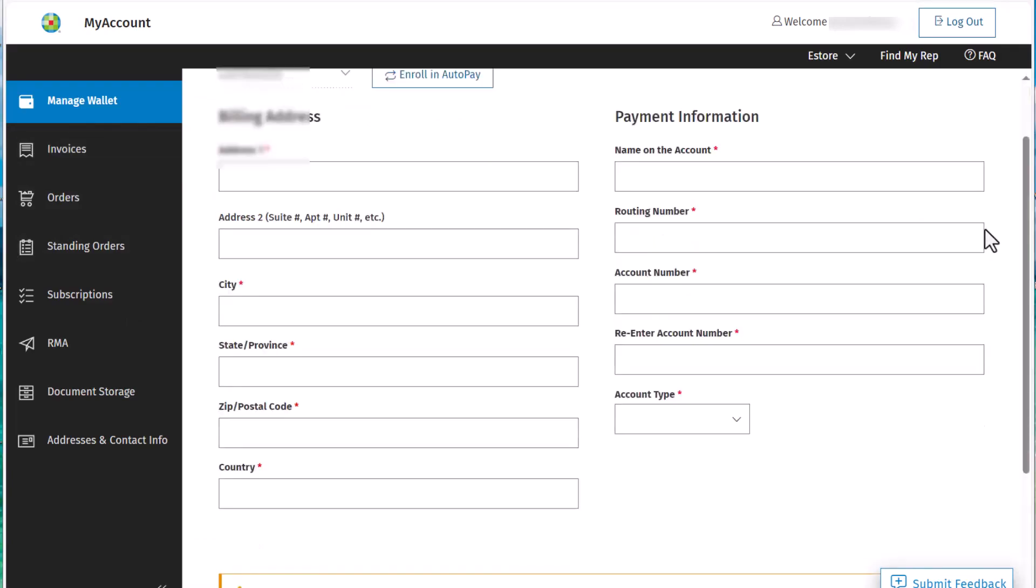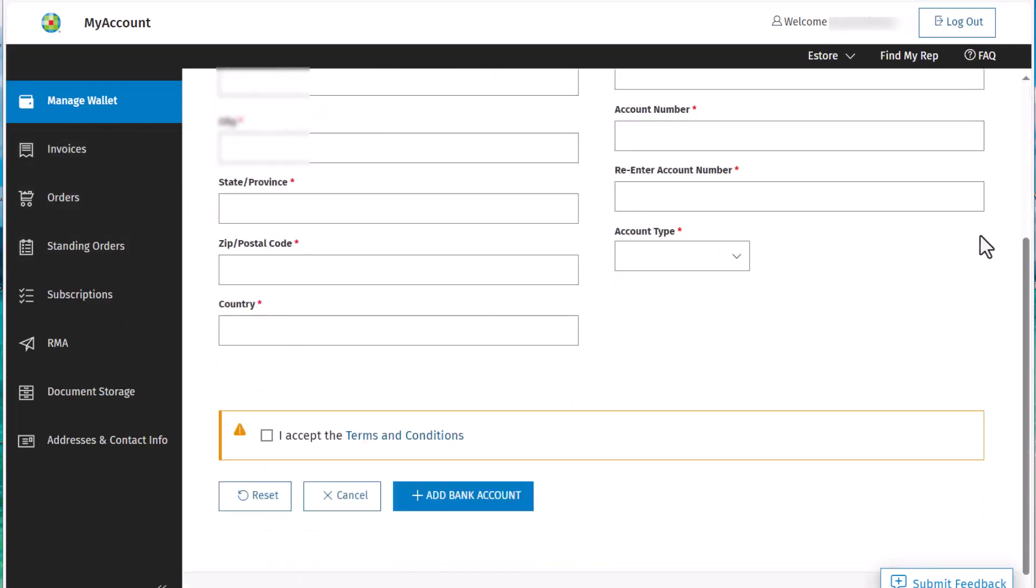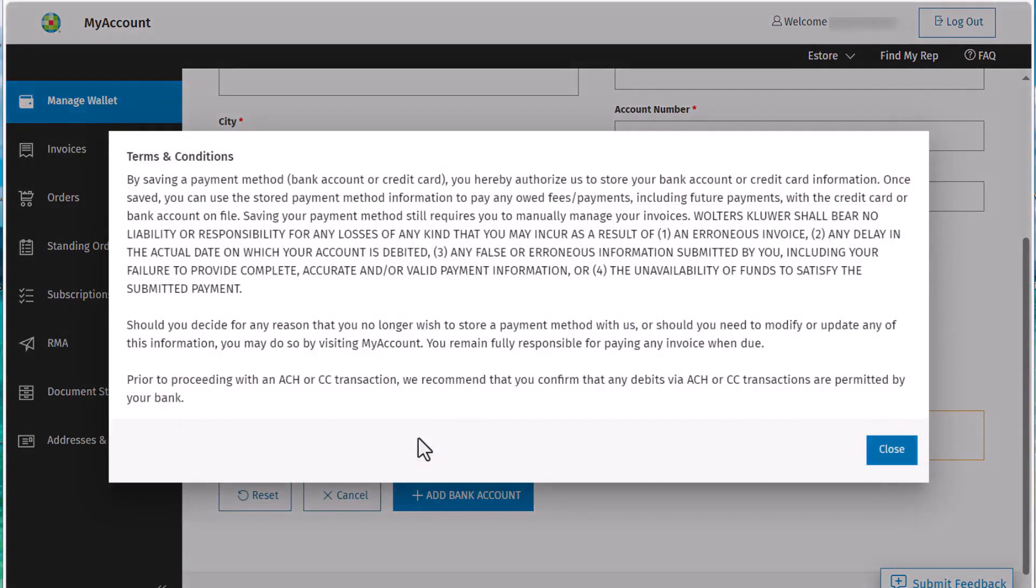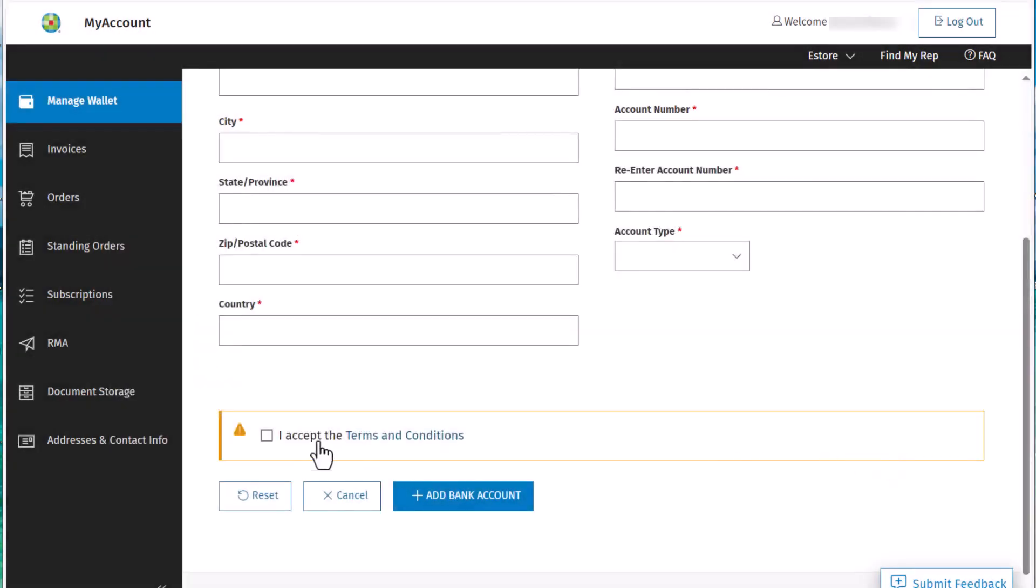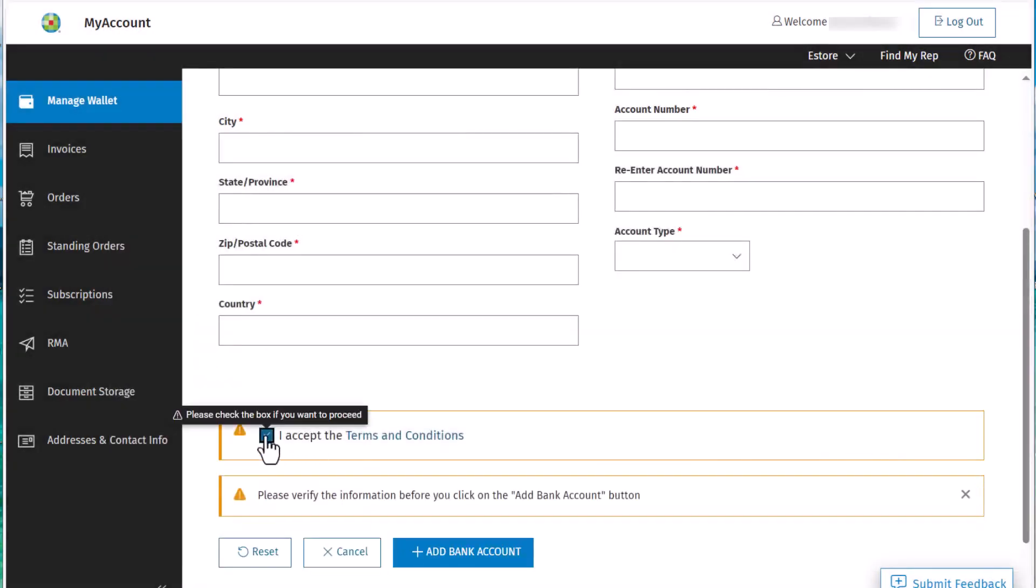Now we'll enter the billing and payment information. Review the terms and conditions, and then acknowledge them using the checkbox. Then click on Add Bank Account.